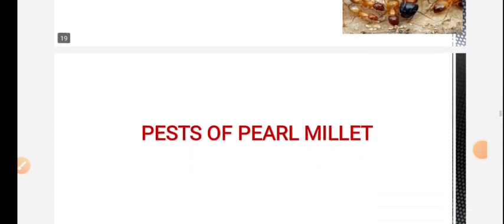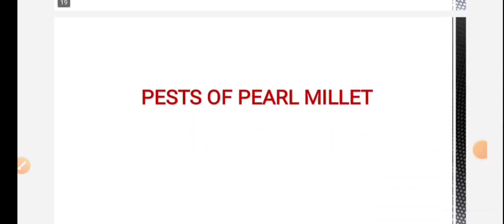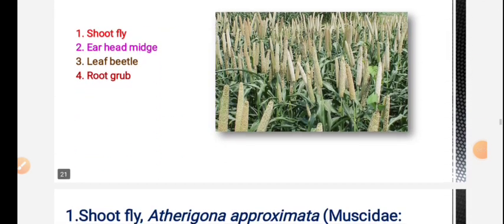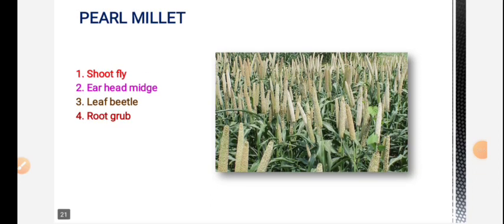Next is pearl millet pests. The important pests of pearl millet are: shoot fly, ear head midge, leaf beetle and root grub.